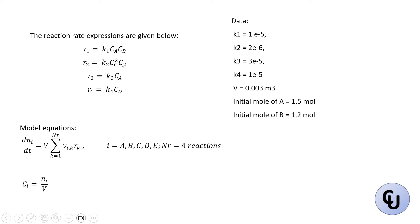This is reaction one, reaction two, reaction three, and reaction four. So you have the kinetic rate constants here, the volume of the reactor, then the initial mole of A and initial mole of B are given.